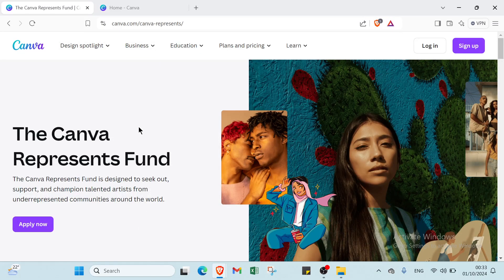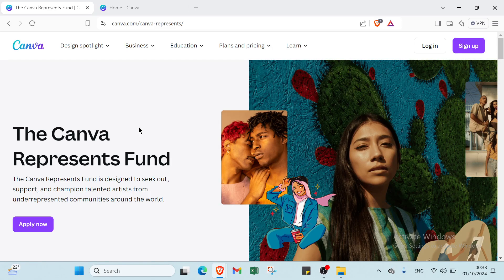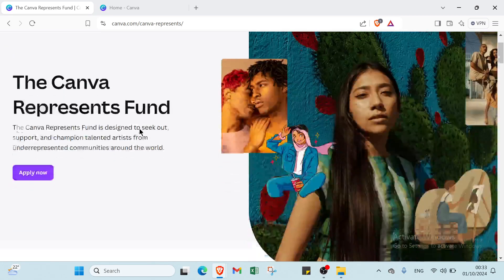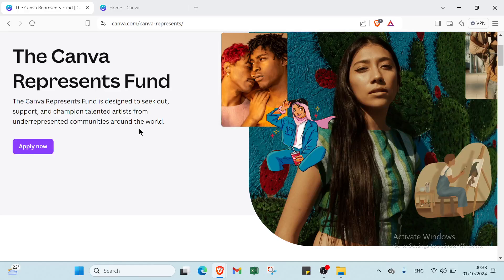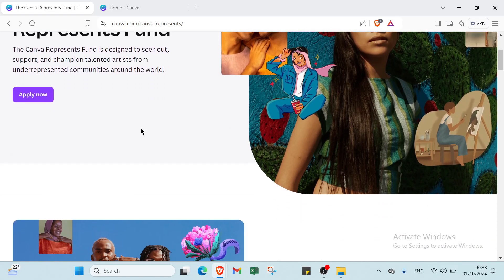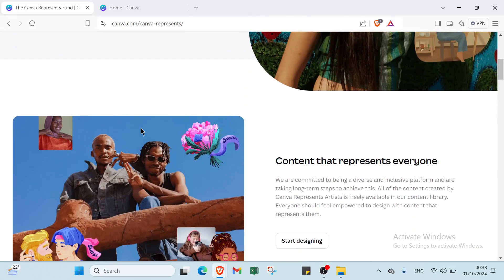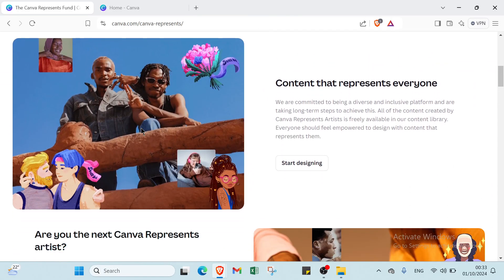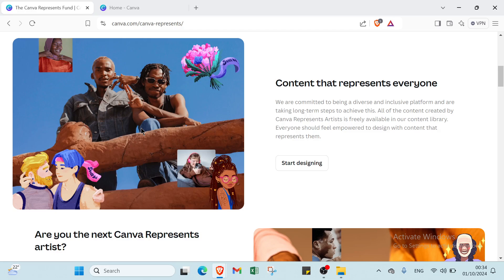So what is Canva? Canva is a graphic design platform that allows users to create a variety of virtual content including websites using an intuitive drag and drop interface. It offers a wide range of templates, images and design tools that simplify the web design process. Making it accessible for users without coding or design experience. With Canva you can easily customize layouts, add multimedia elements and publish your website directly or export it for further use.